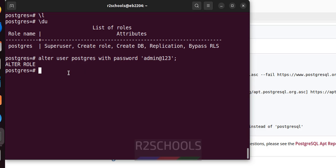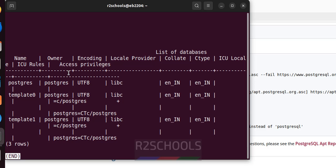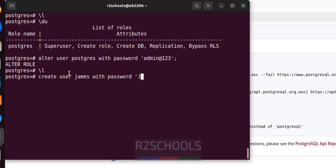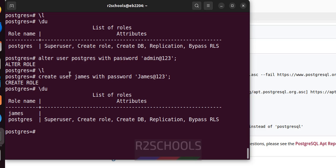To see the list of databases give \l. These are the default databases that come with PostgreSQL. To create a user, use the CREATE USER syntax and then provide the password. You have successfully created the user. Running \du now shows two users: the postgres superuser and the new user we created.